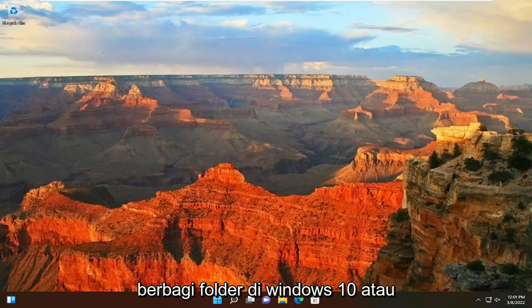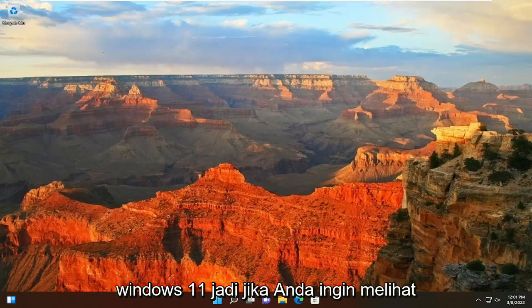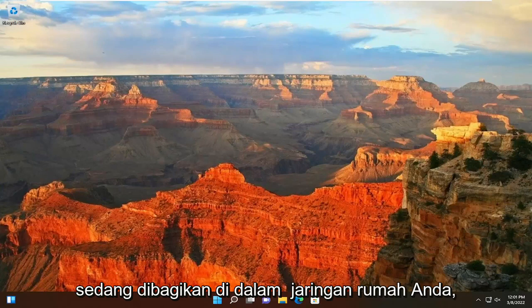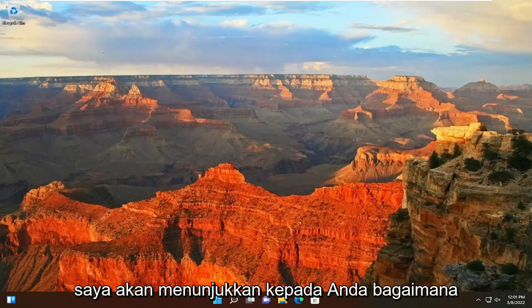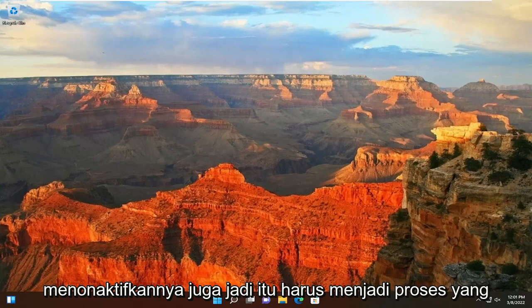In today's tutorial, I'm going to show you guys how to stop sharing a folder in Windows 10 or Windows 11. So if you want to view different files or folders that are being shared within your home network, I'm going to show you guys how to go about determining them and then how to disable them as well.